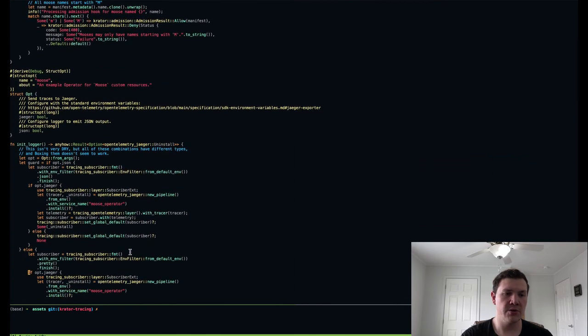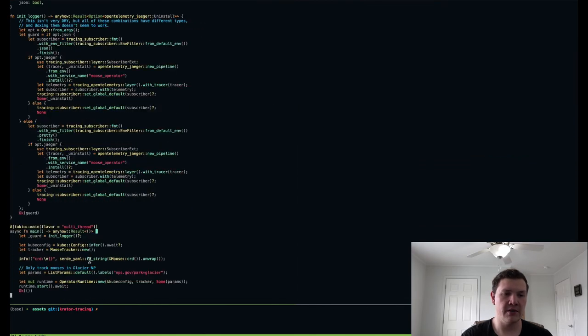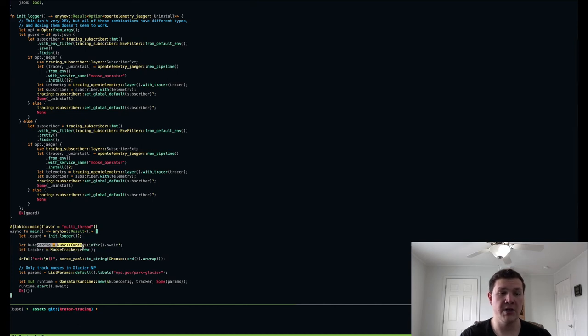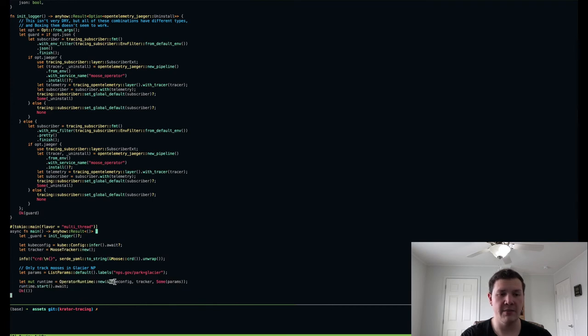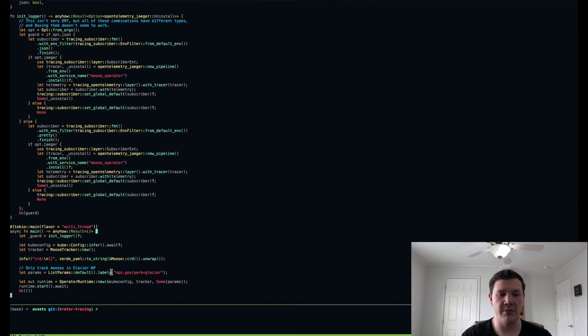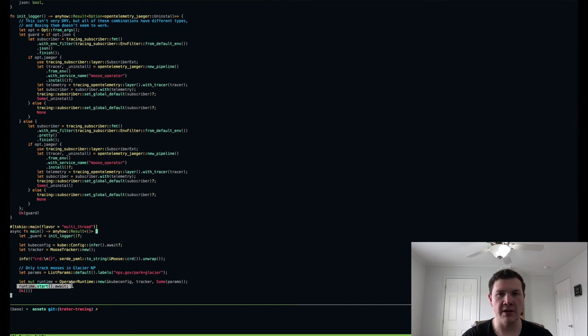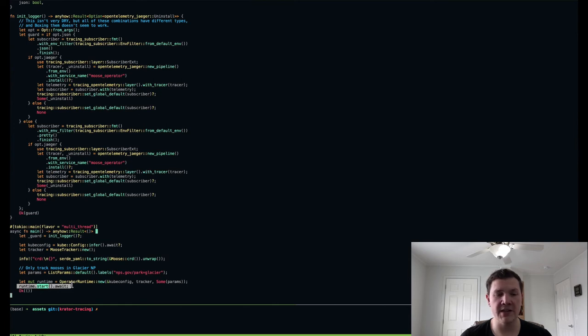So scrolling down a little bit, this final piece of code is our main function. And it's all you need to do to actually start an operator with Crater. So I create a kube config, which I simply infer. I create my operator singleton, and then I call operator runtime new and pass it that kube config and that operator singleton. And then I can optionally supply list parameters to filter the objects that I'm managing. And then finally, I call runtime start dot await, and that'll block forever. And it will spawn asynchronous tasks for the execution of the state machines for each object that's created.